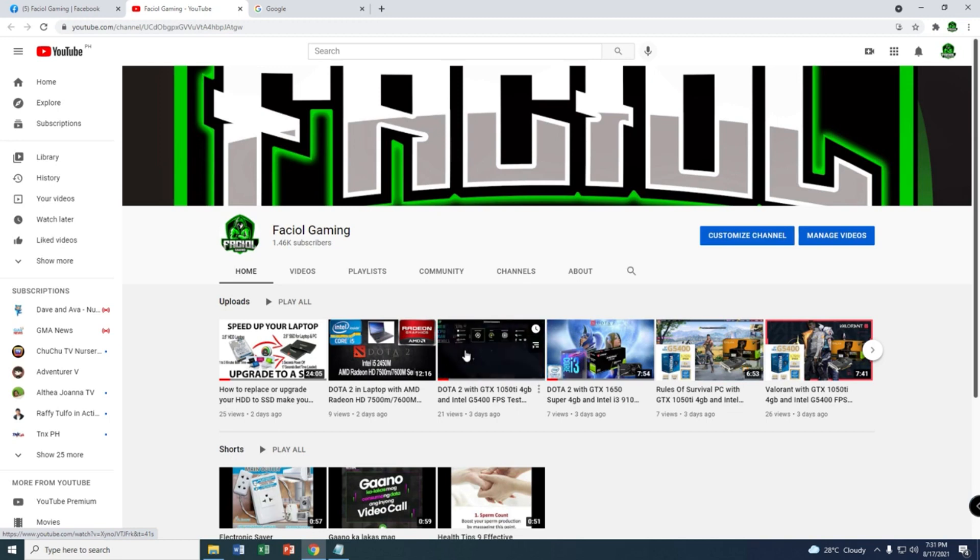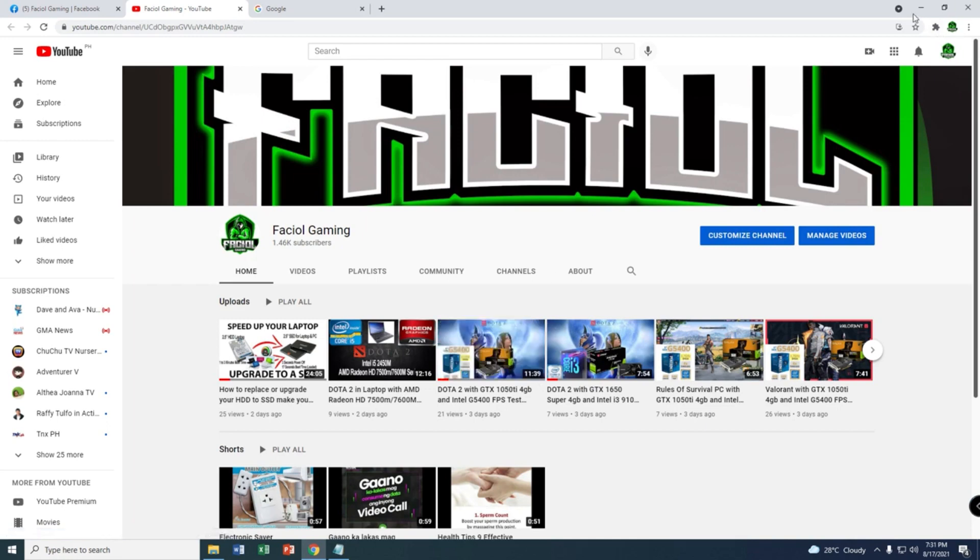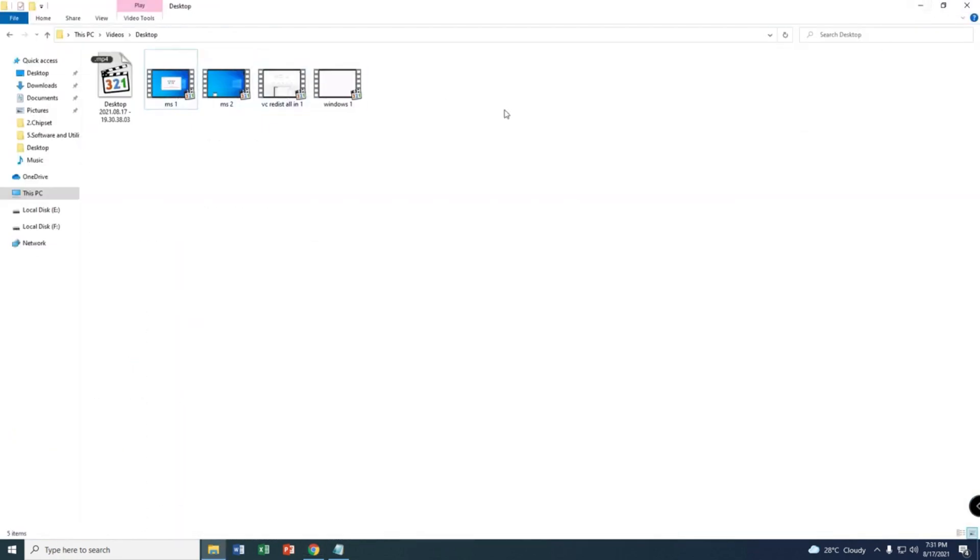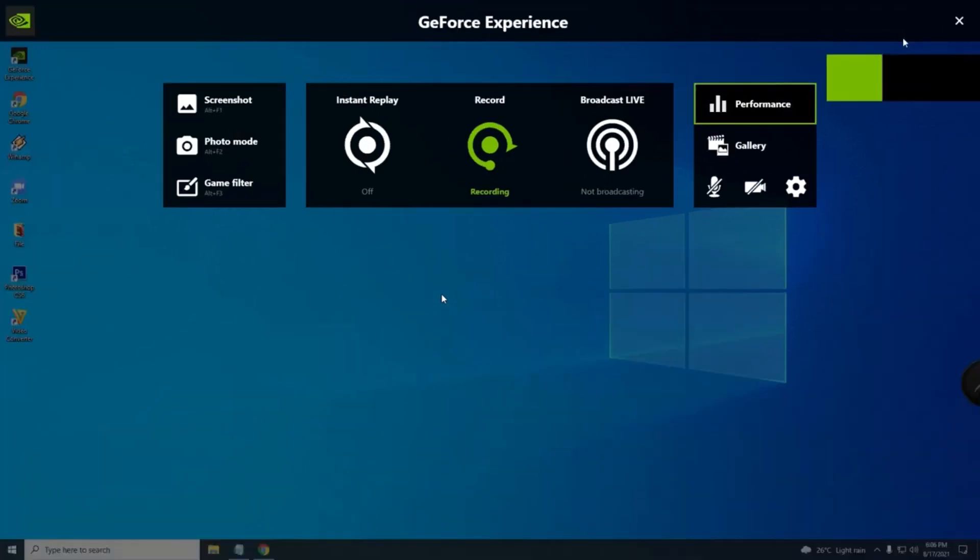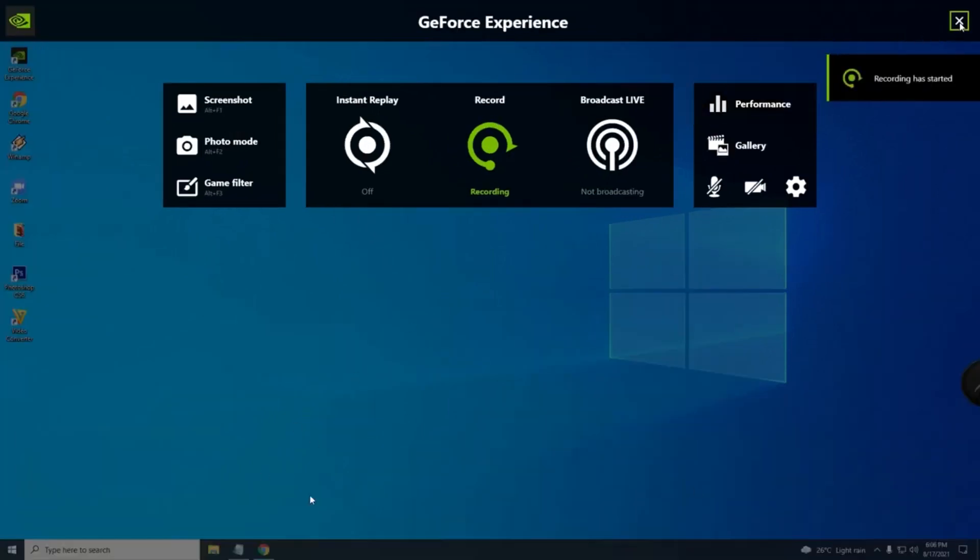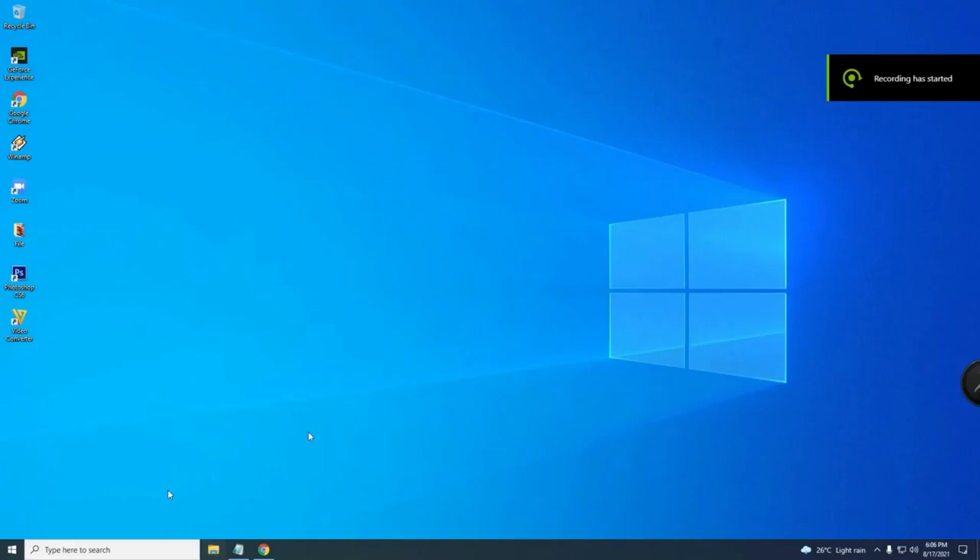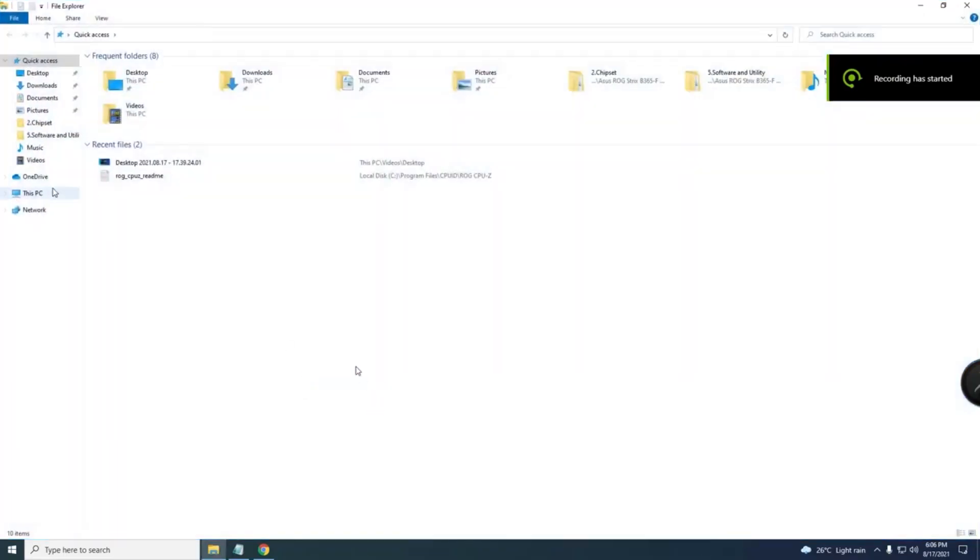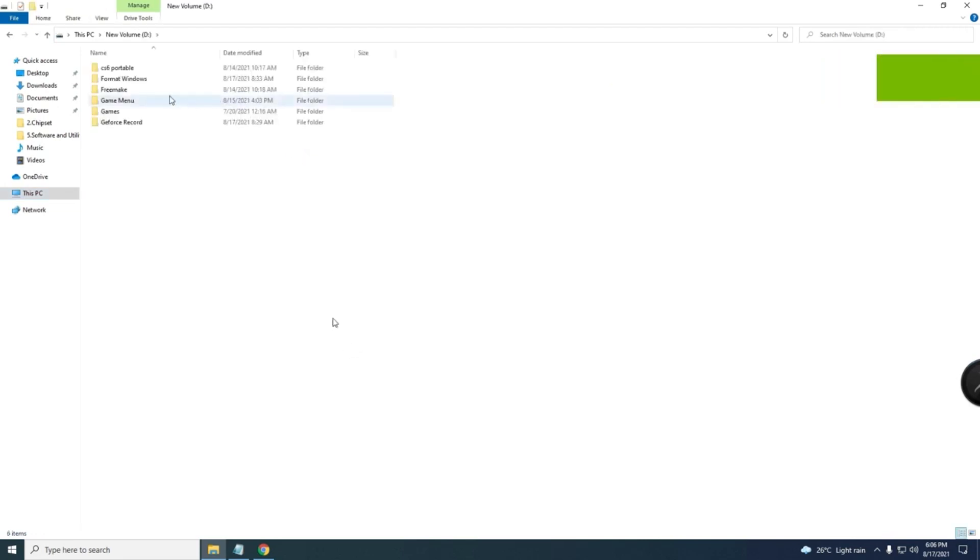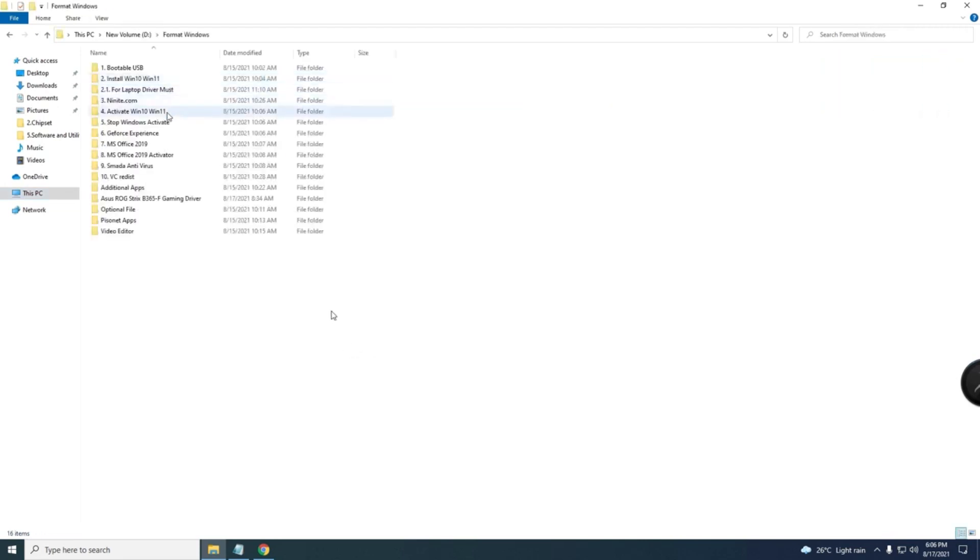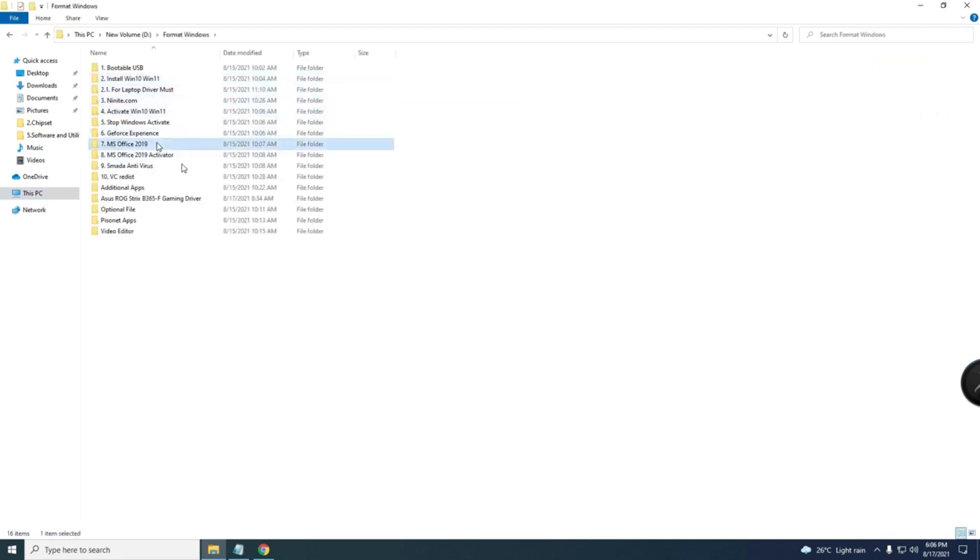All you need to do is just subscribe to my channel and watch my videos. So let's go guys. First thing first, if you have MS Office, they have some activator here. I have already...